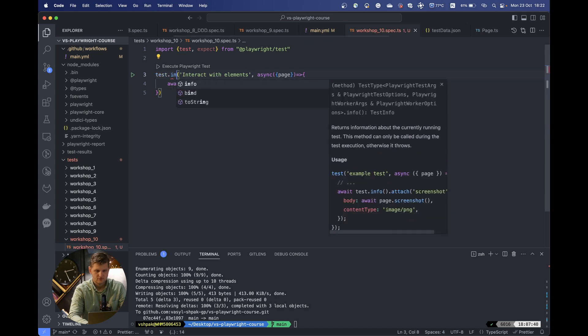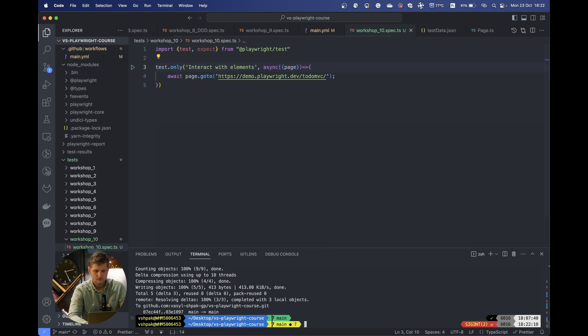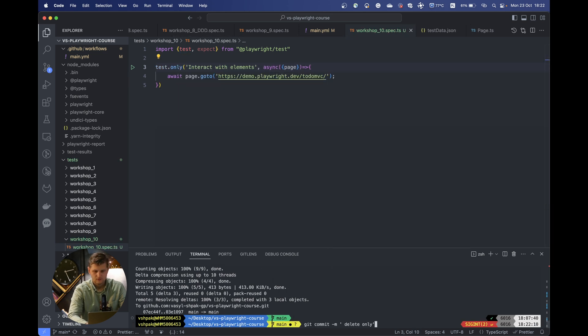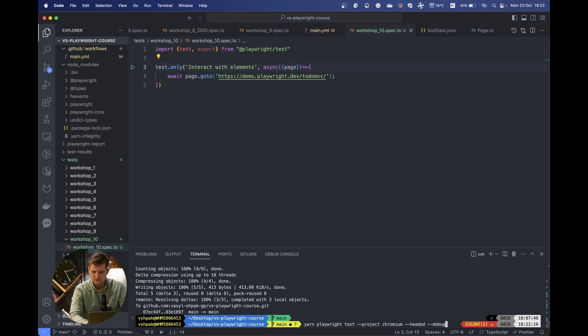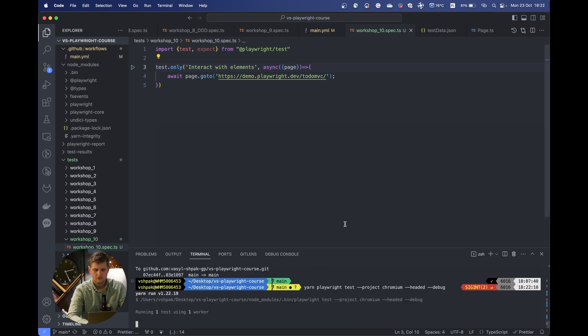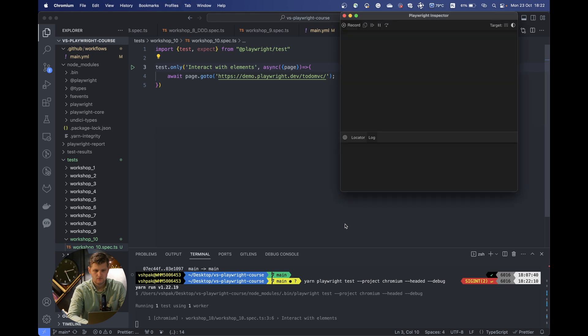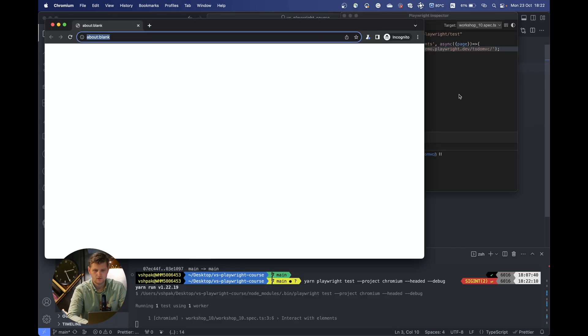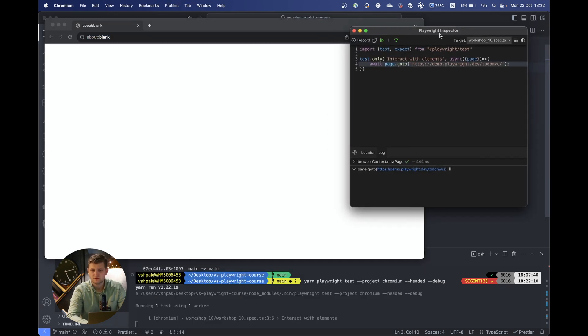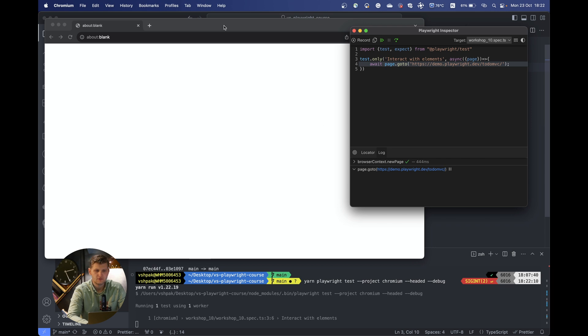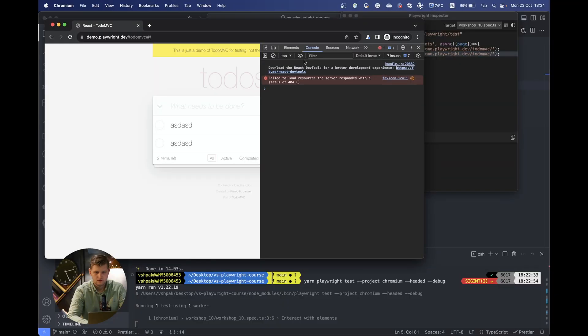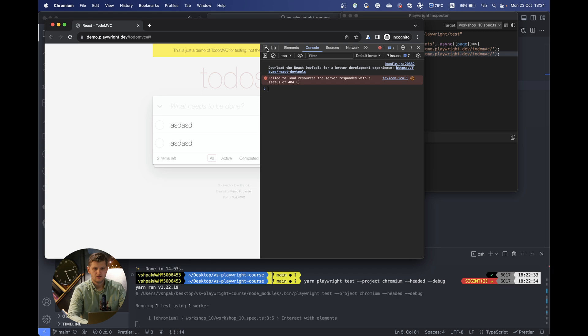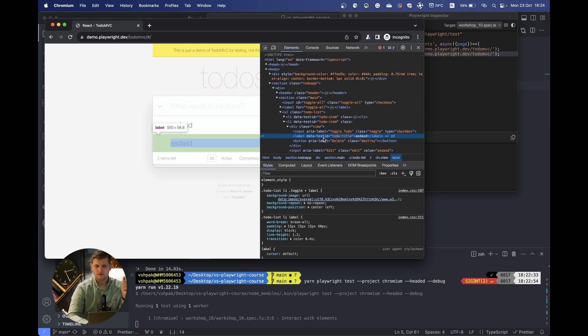So we will run only this test. Let's find out where is our command and run it in debug mode. As you can see, Playwright is providing its own Playwright inspector. Let's actually go to the next step and see the possibilities how we can get in and summarize it in this video.